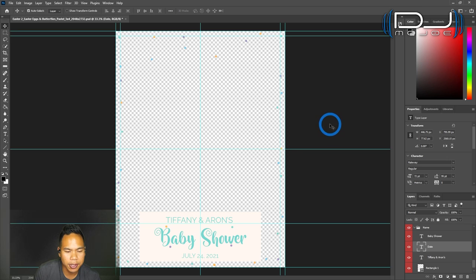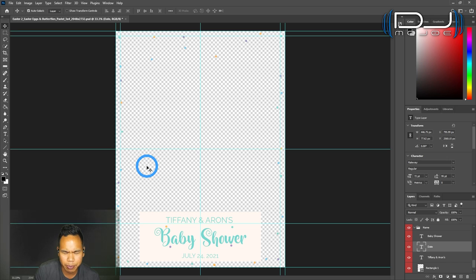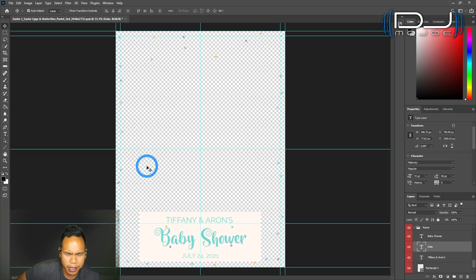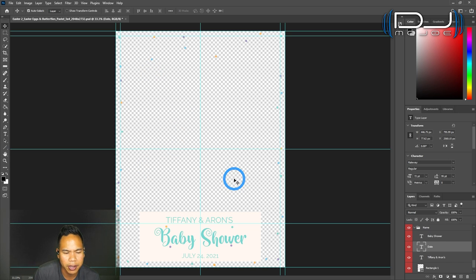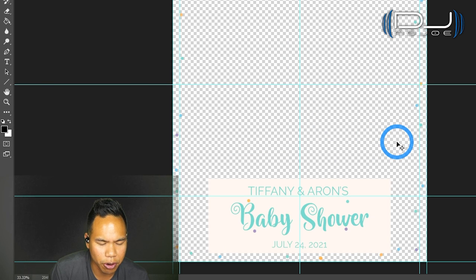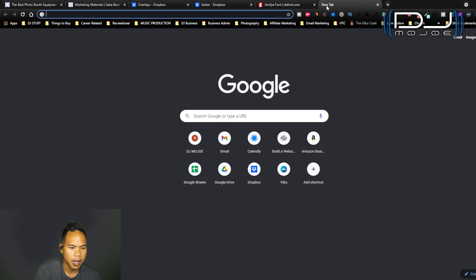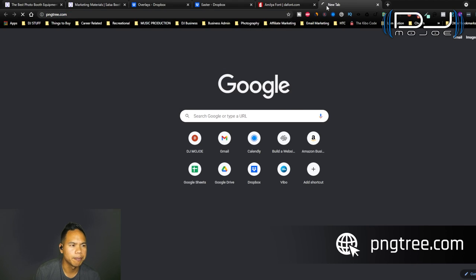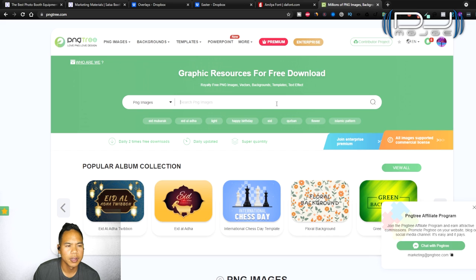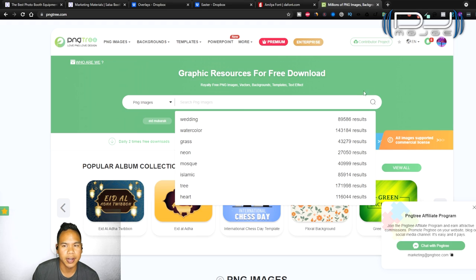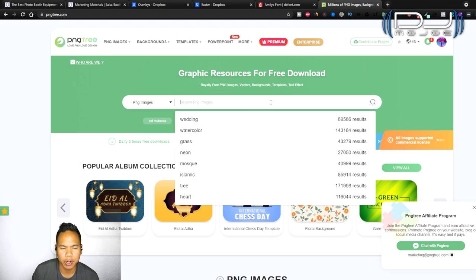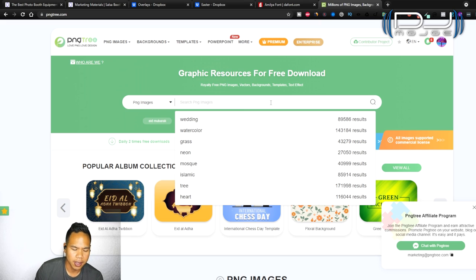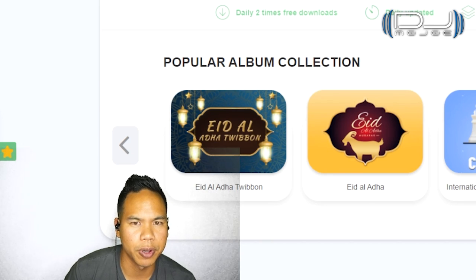I'm going to look up some PNG files. Those are files where you can get images with a transparent background. I want to put some here just to design it a bit more. I'm going to go to PNG tree.com. This is where I go to get my PNG files and I did pay. I think it unlocks all the PNG images for you. It's a great site. I'm going to type in clouds and see what it comes up with.